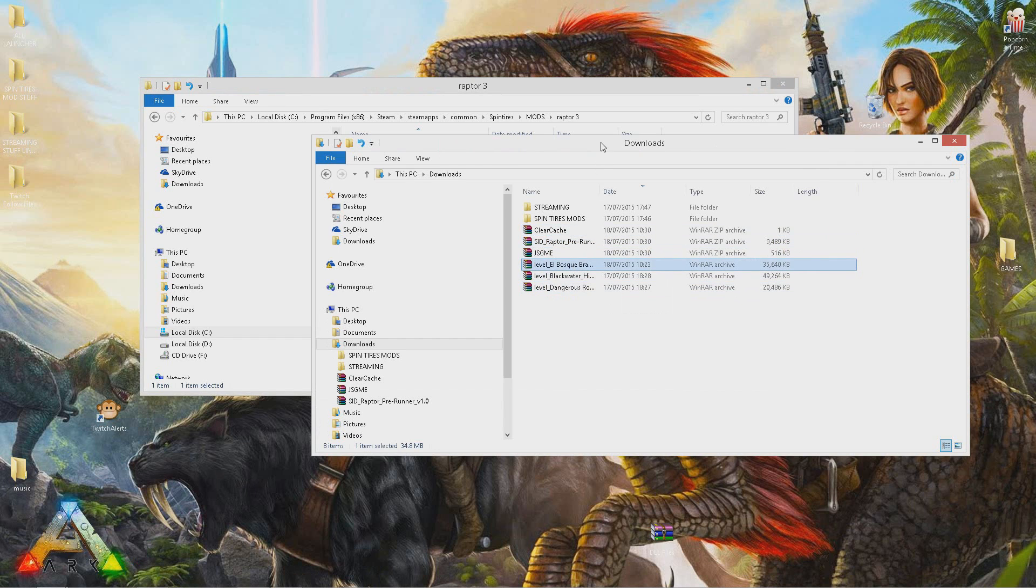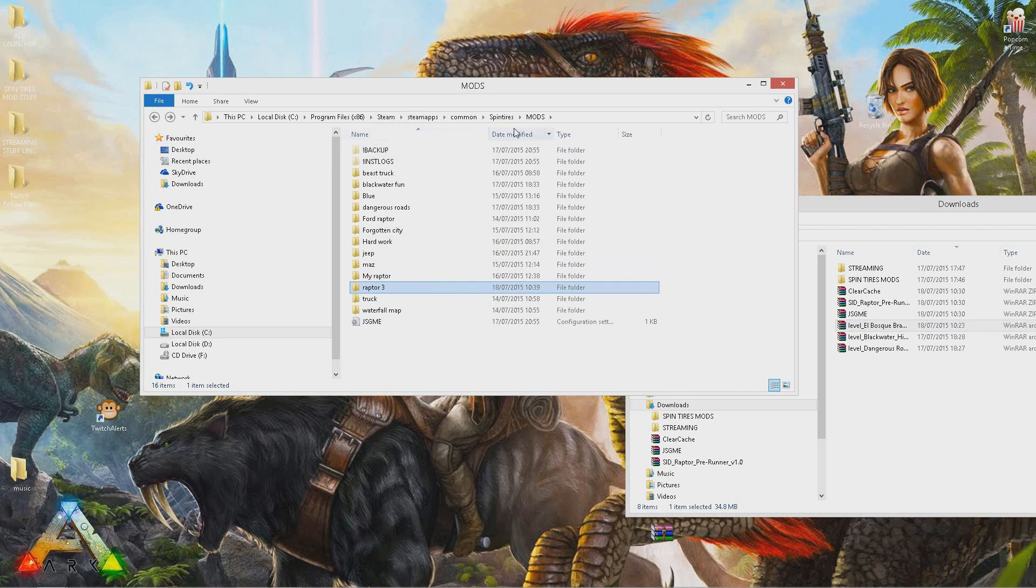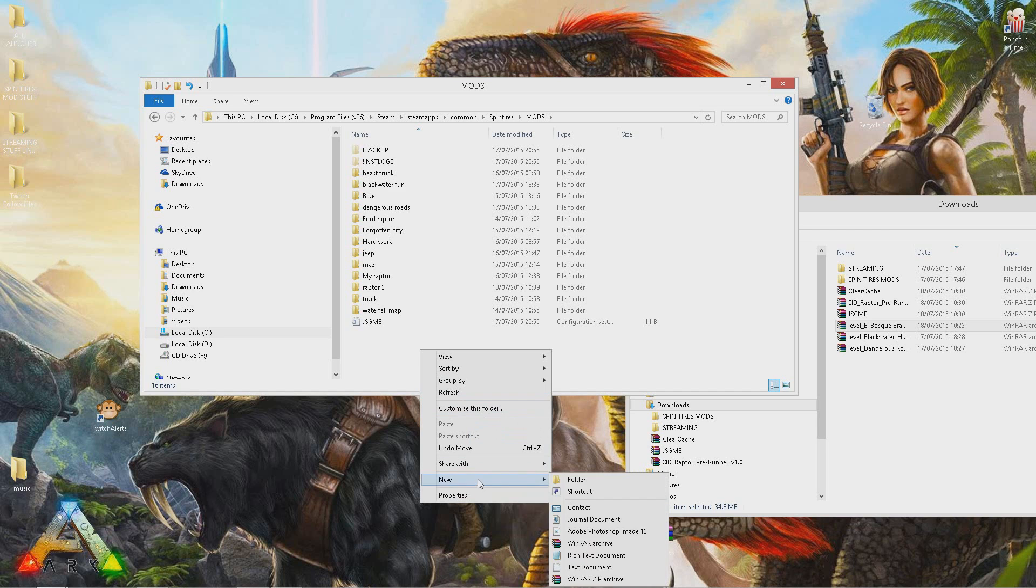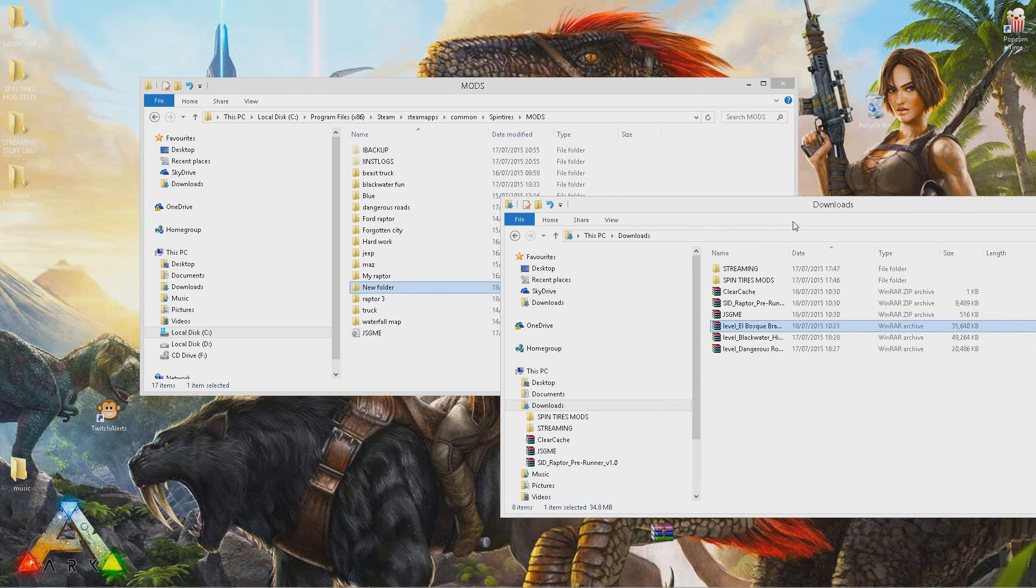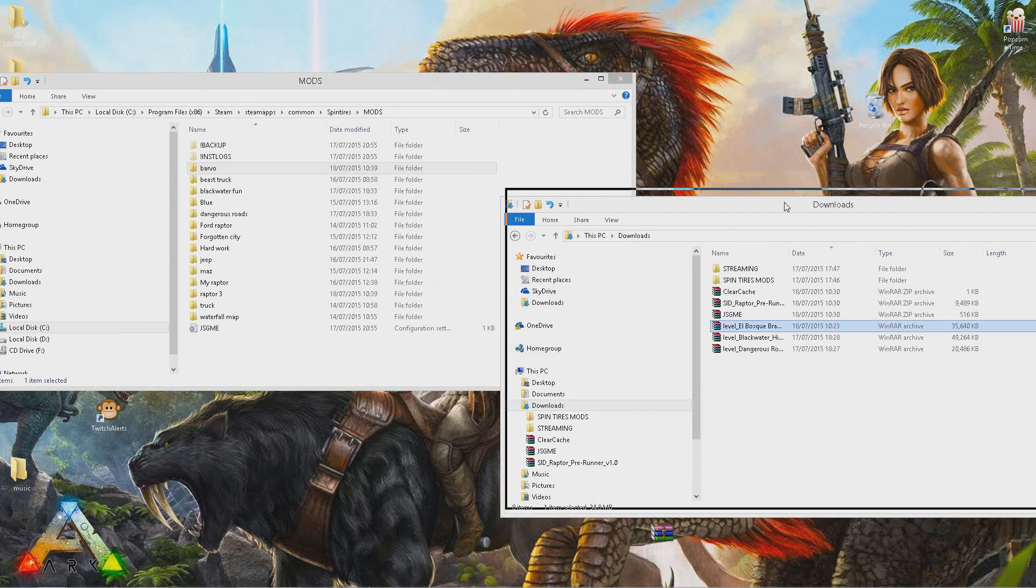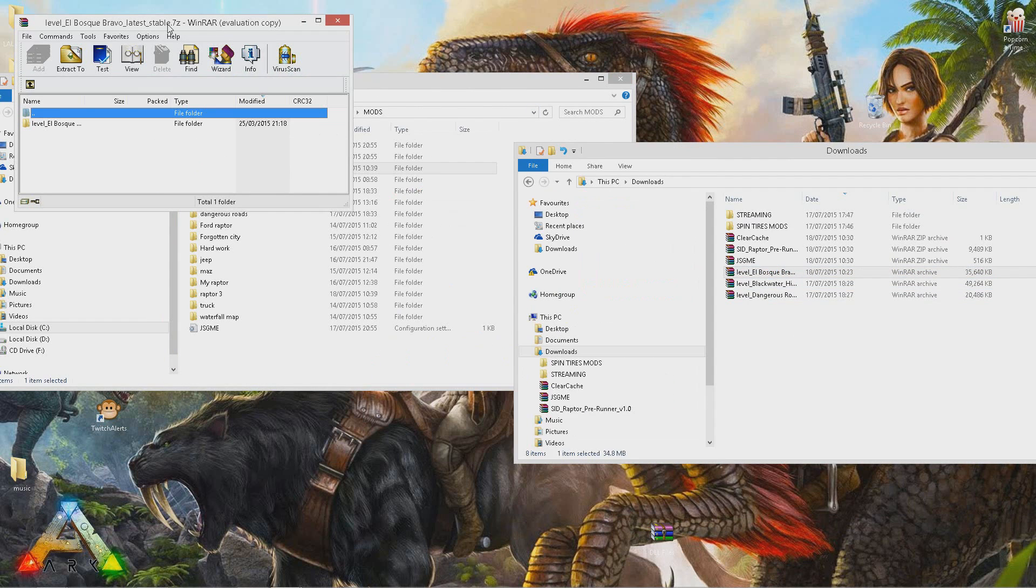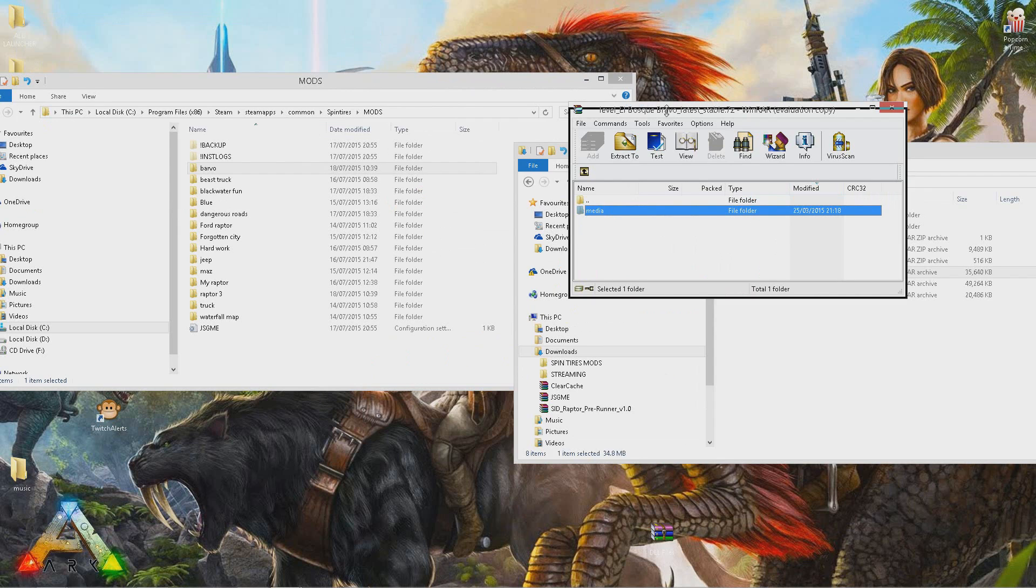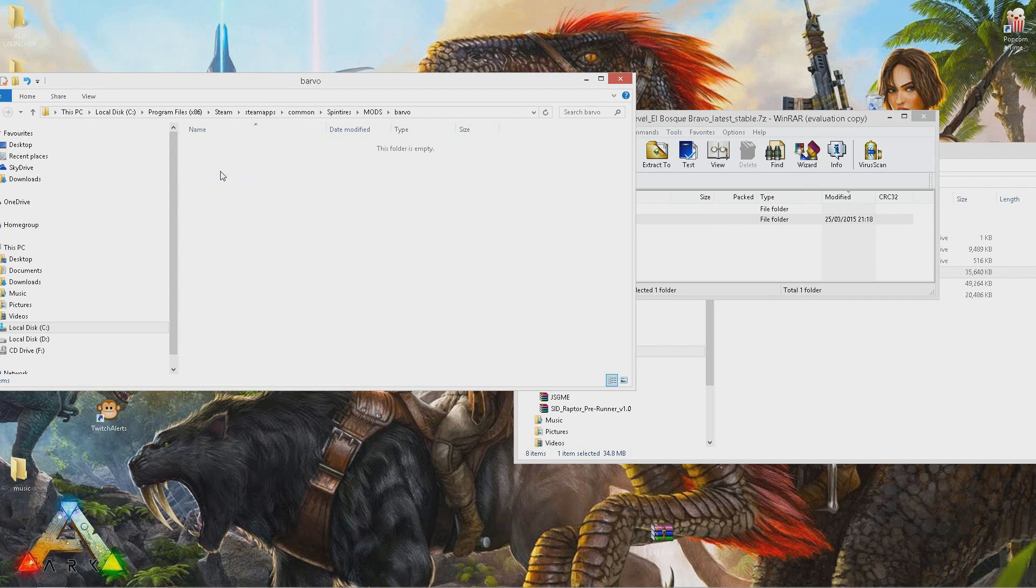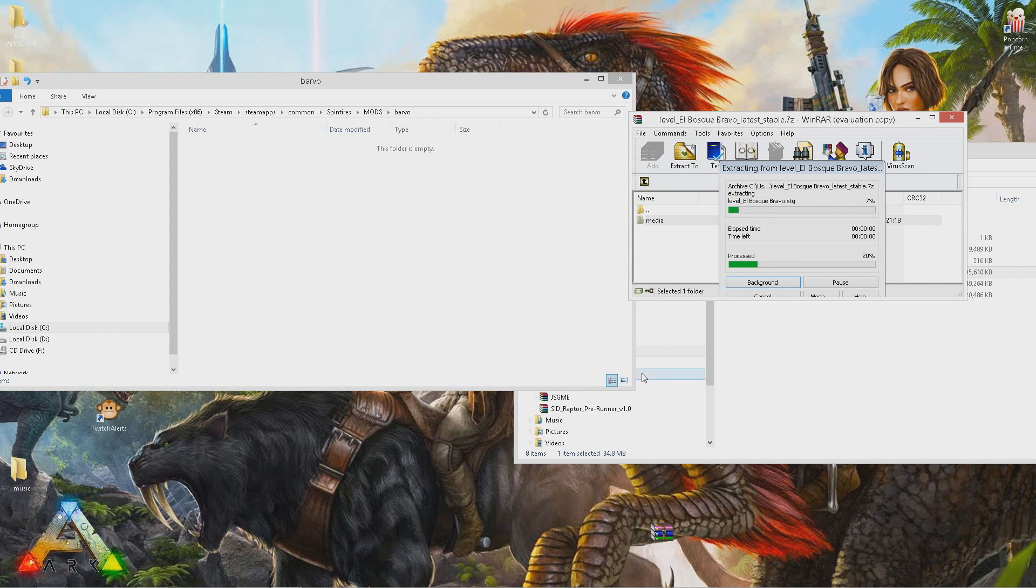I've got a map here, so do exactly the same thing. Go to Spin Tires, open up the mods folder. Right click, new folder, call it whatever you want. I'm going to be reinstalling the Bravo map, so I'm going to call it Bravo. Then simply open up the mod's folder, open up the other folders inside. This one's got a media folder in it, so all I've got to do is open up the Bravo folder inside the mods folder and simply drag the media folder into there.